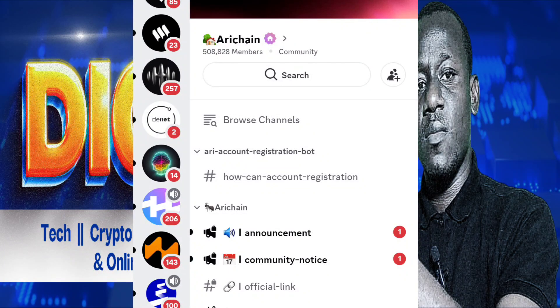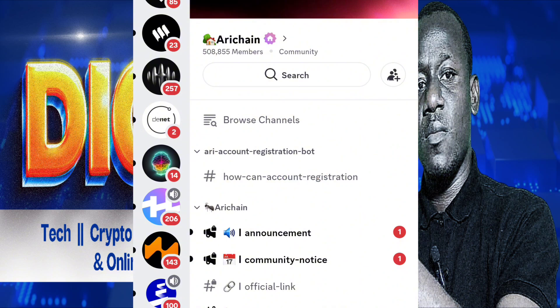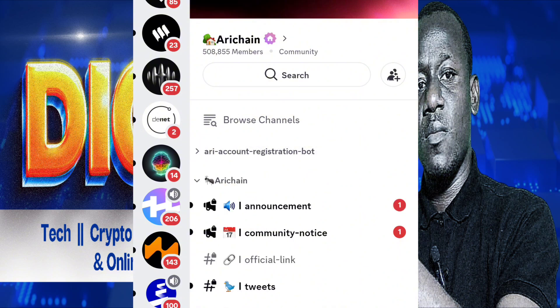For those of you having problems with AriShane wallet registration on Discord, this is how to go about it. When you come to the AriShane Discord account, you are going to come to the bot registration here.